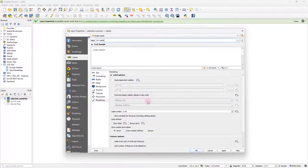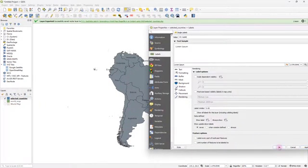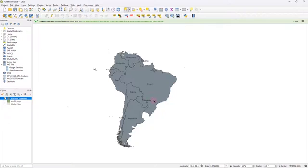So if I select name and click apply, you'd be able to see that the name of the country gets displayed in this manner.